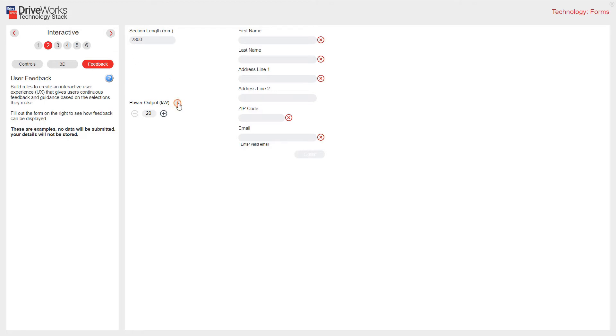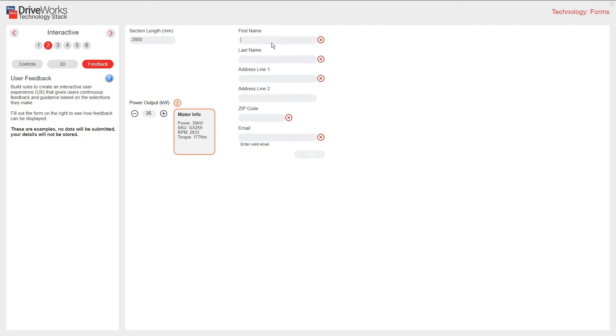Here I have an information sign. It gives me a pop-up detailing the motor information. On my form, I have more warnings. This time making sure the boxes are filled in correctly.